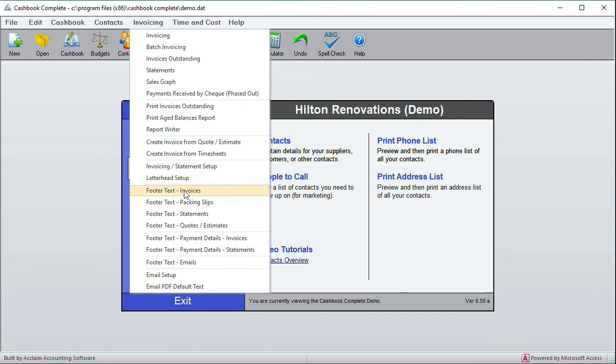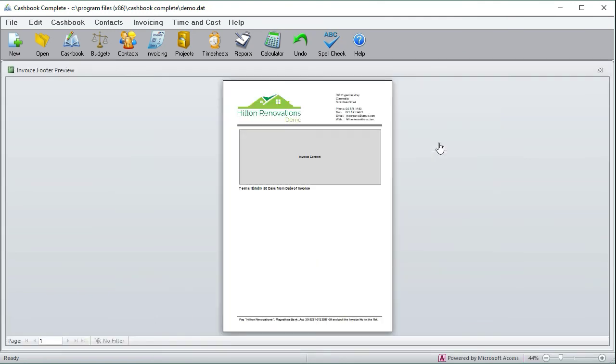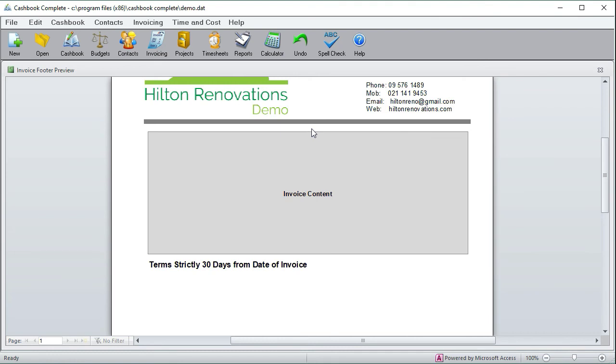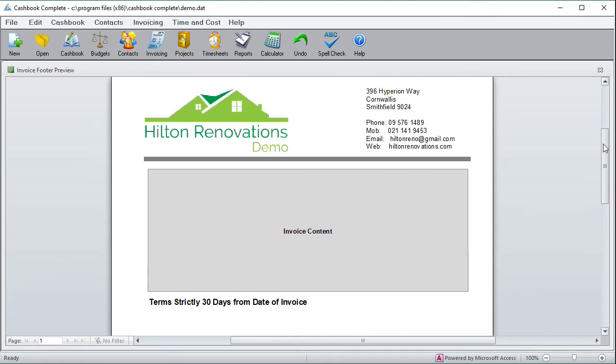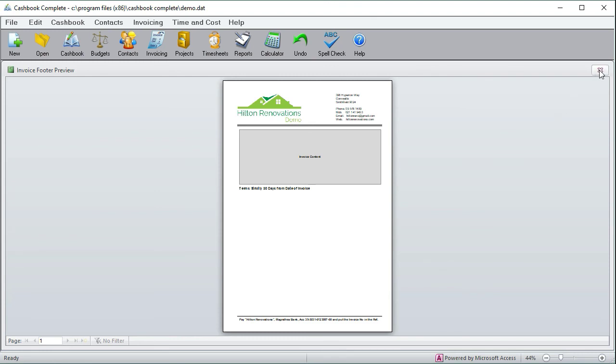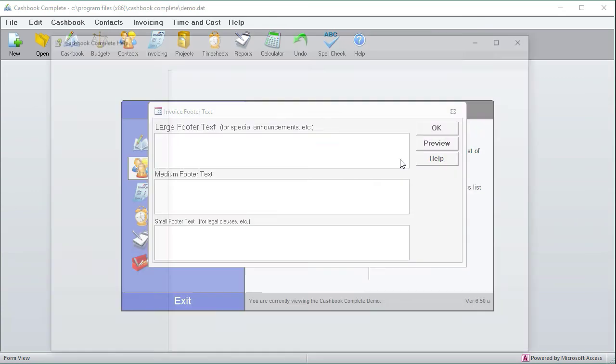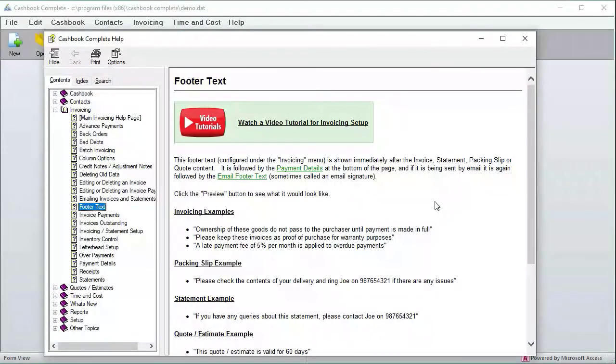Okay, so next we'll have a look at the invoice footer text. Now if I just click on a preview, there's two places where you can put footer text. There's footer text that goes down there immediately after the invoice, and there's footer text which comes after a horizontal line which goes right at the bottom. I'm just going to do the top one first, so I'm just going to get an example from help.